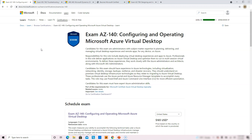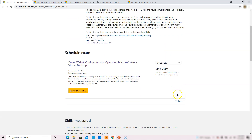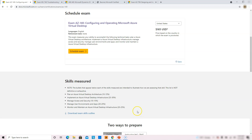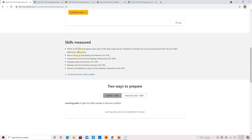This is the exam for AZ-140: Configuring and Operating Microsoft Azure Virtual Desktop. The exam is already available, and the skills measured cover desktop infrastructure, desktop architecture, virtual desktop architecture, security, manage access security, manage user environment, and more. There is no learning path or certification preparation material available yet, but it should be available soon.